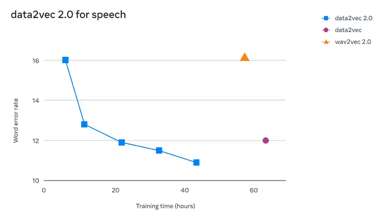For speech, we tested it on the LibriSpeech speech recognition benchmark, where it performed more than 11 times faster than WAV2Vec 2.0 with similar accuracy.